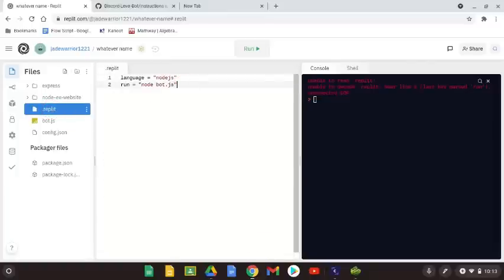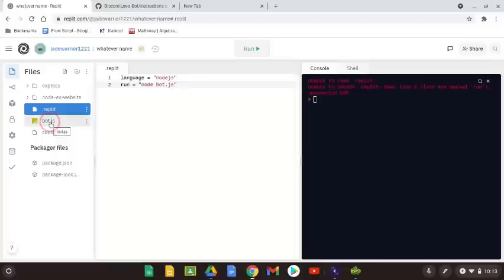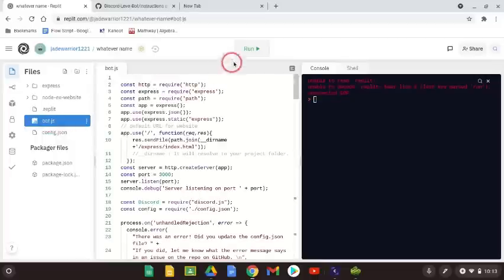I made a mistake here, but do not worry. If you used the code from the description, it will be correct.